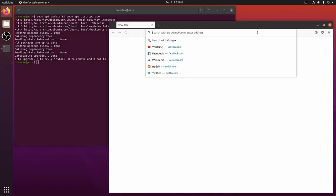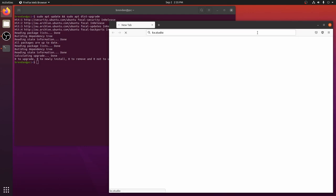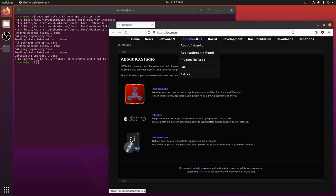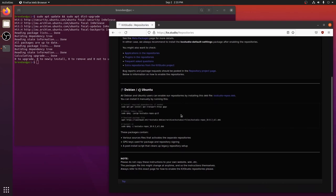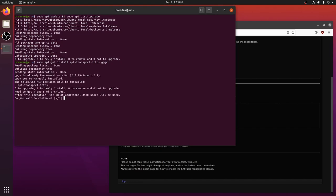Next we will install the KX Studio repositories. KX Studio is a collection of applications and plugins for audio production. The main tool that we are concerned with is Cadence.